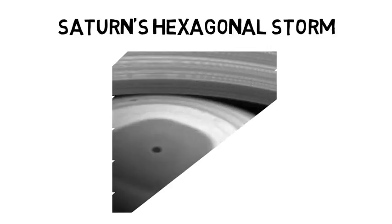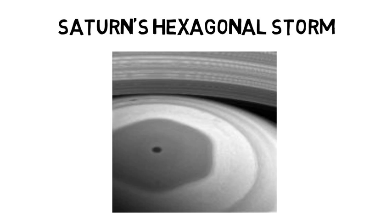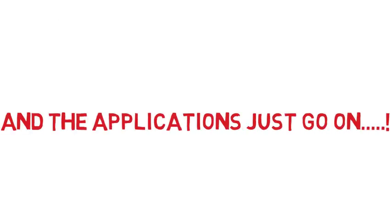Have you all heard about Saturn's hexagonal storm? So even a planet full of dust and gas appears to believe in hexagons. Wow! And if you go on observing around you, you are sure to find many more applications. Happy searching.